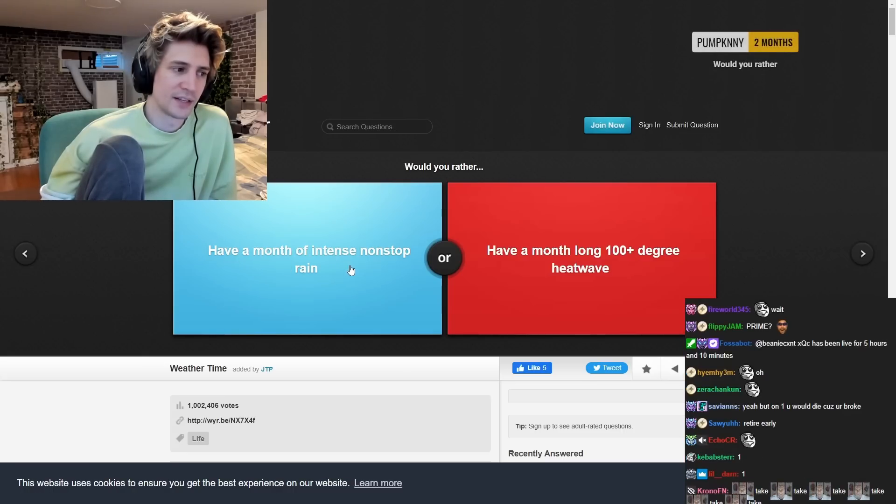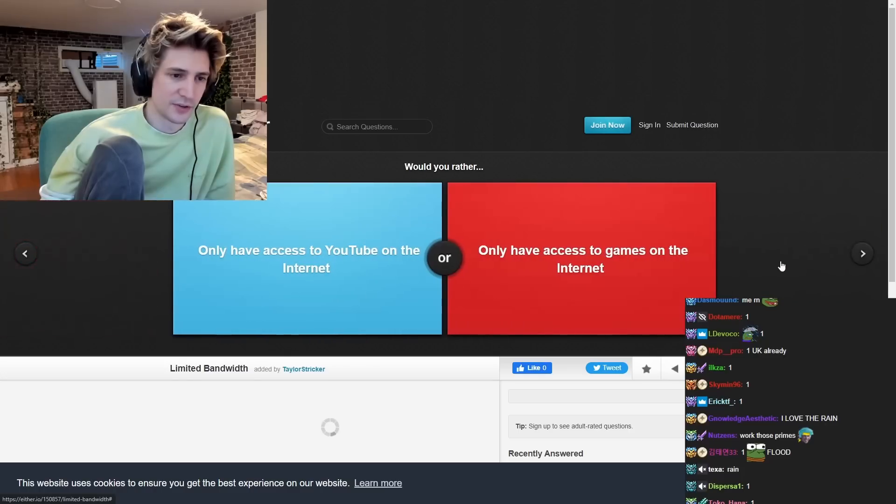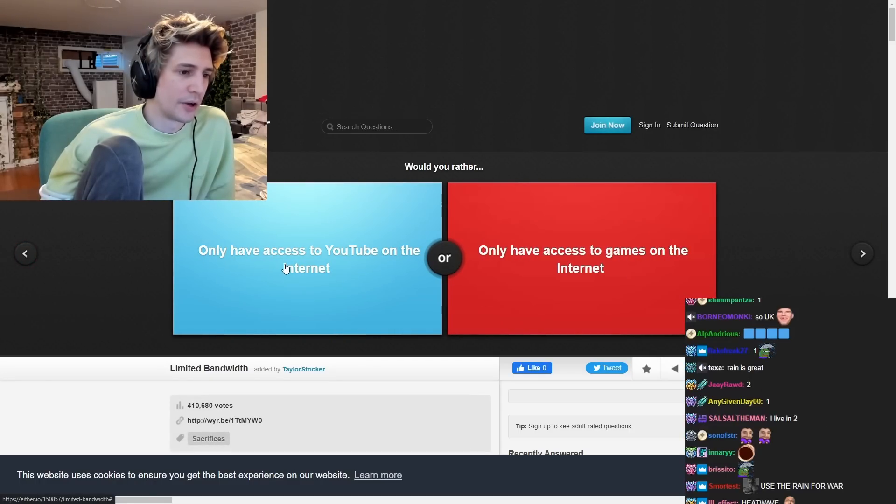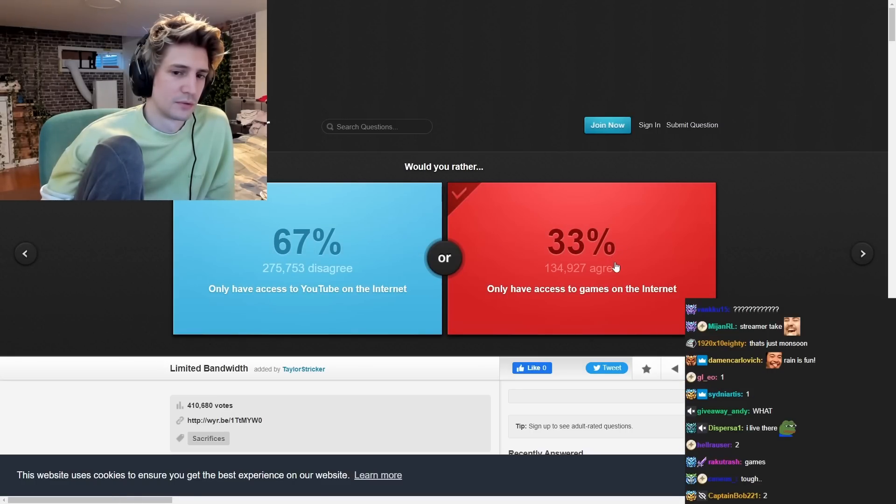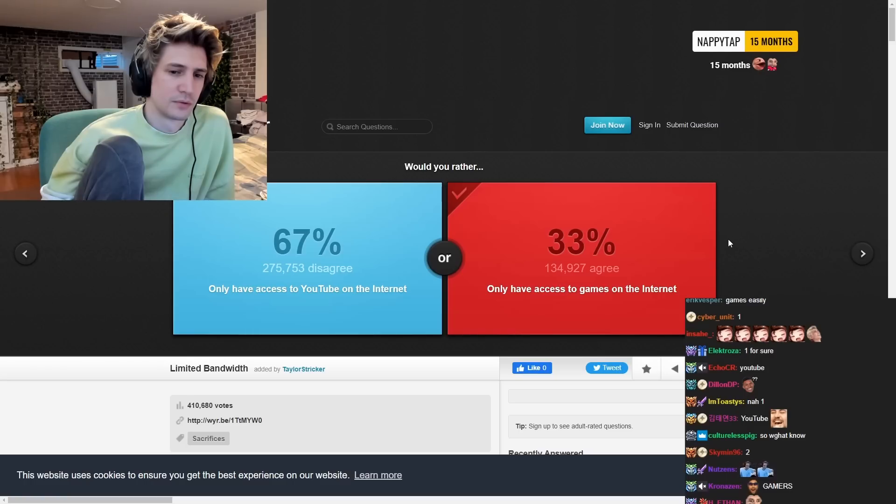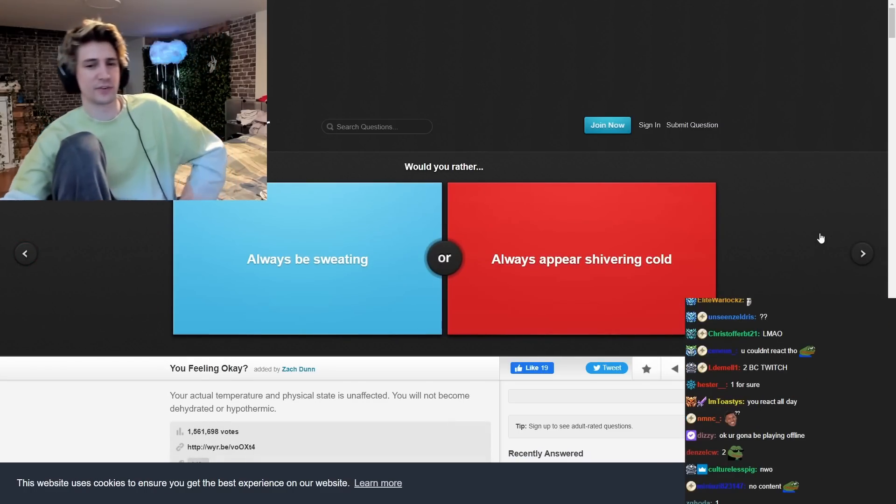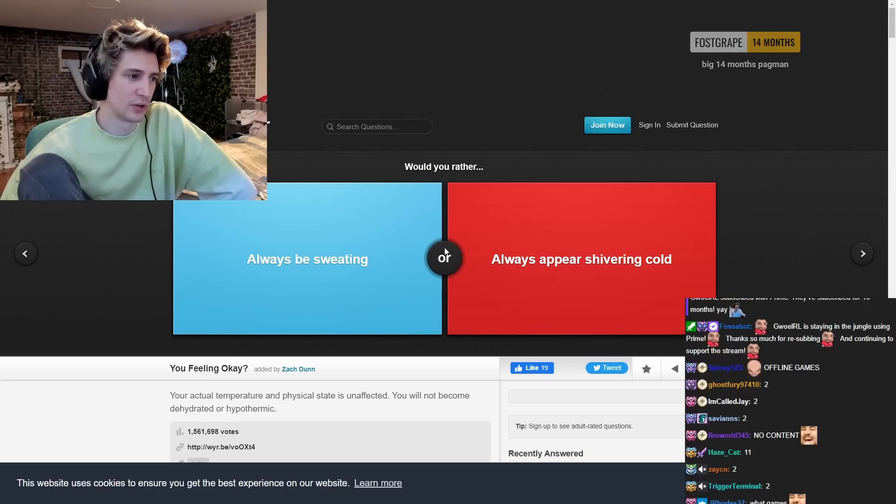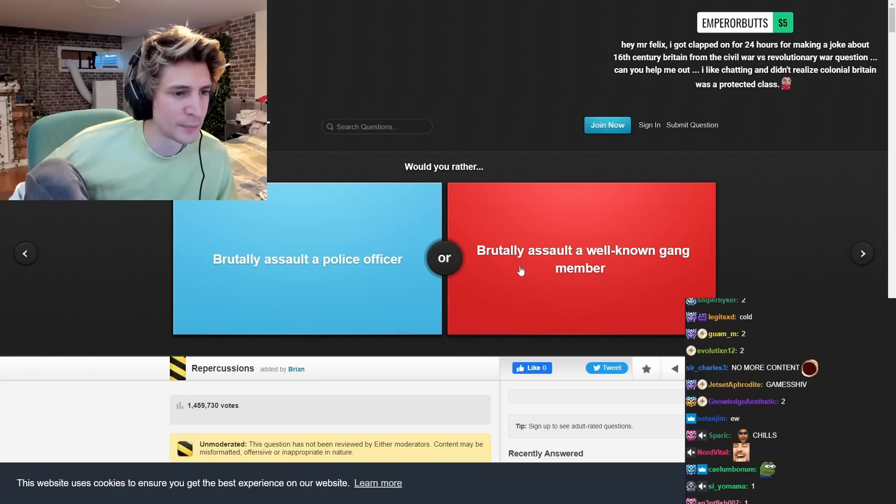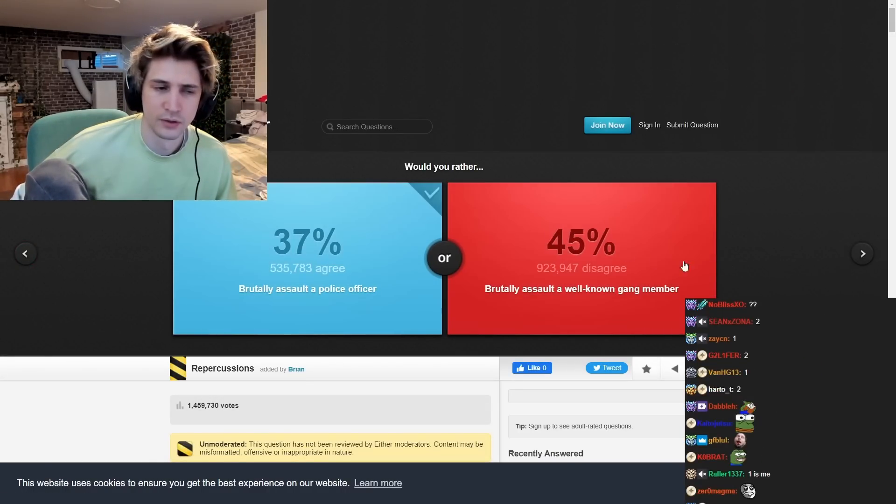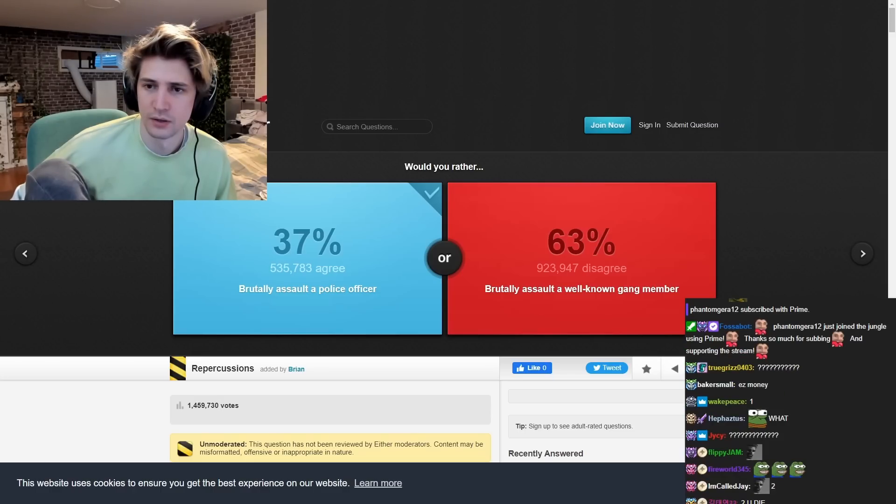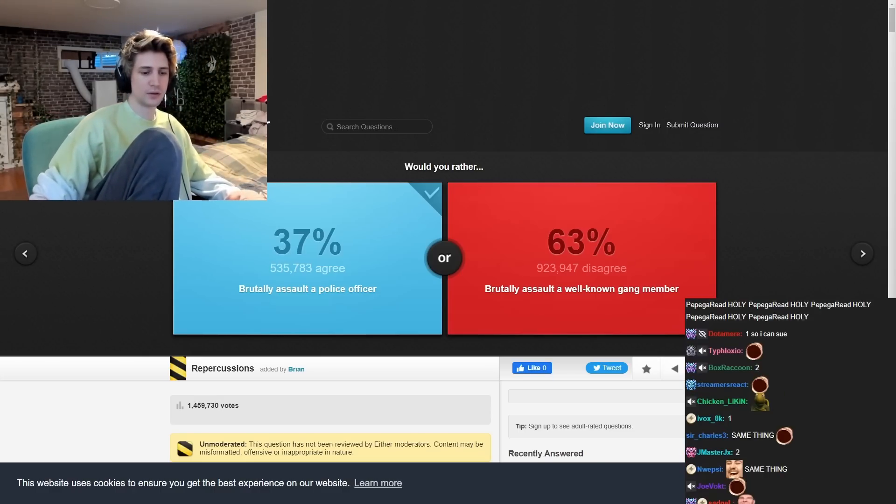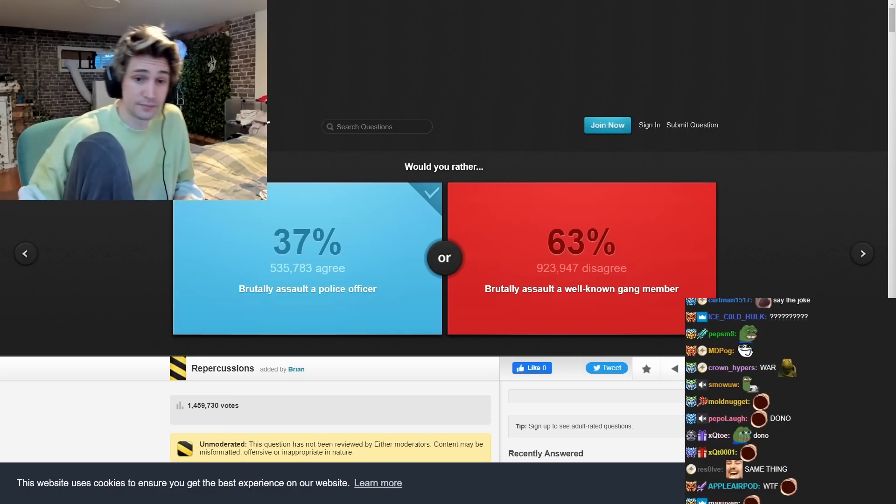Should they have a month of intense non-stop rain have a month long. I mean it's fun plus there's a UK. Only if it exists YouTube on the internet, only if it exists the games on the internet. Games. Yeah, I would have no content out there YouTube actually in Africa, I fucked it up. Should I always be sweating or always appear shaving cold? Cold. I got clapped on for 24 hours for making a joke about 16th century britain from the civil war versus revolutionary war question Can you help me out? I like Colonial britain was a protected class. xqcl.